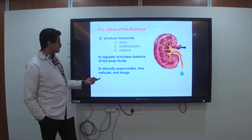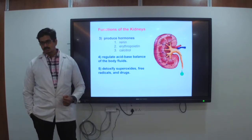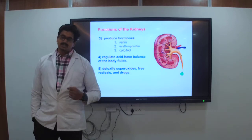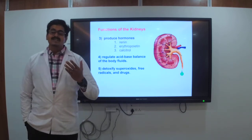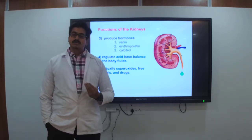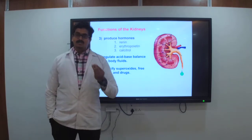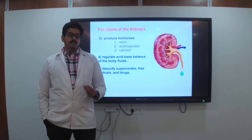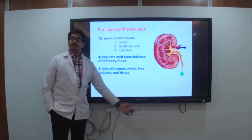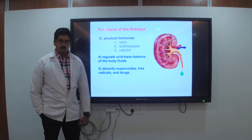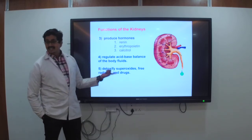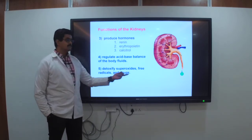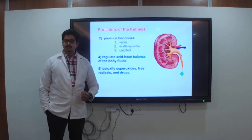Another function is that the kidney regulates the acid-base balance of body fluids and detoxifies superoxides, free radicals, and drugs. Whatever medicines you take when you fall sick — these drugs get filtered and must be removed from the body; that is, they are detoxified.